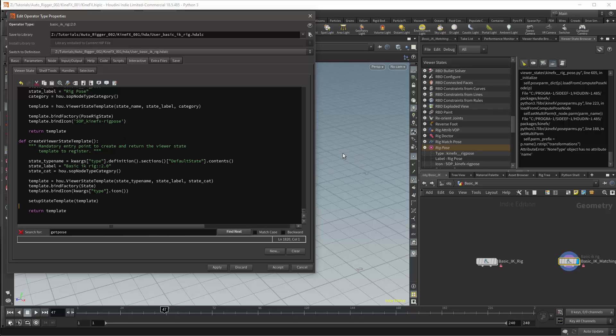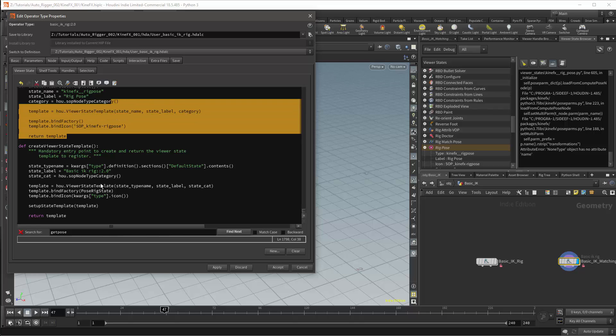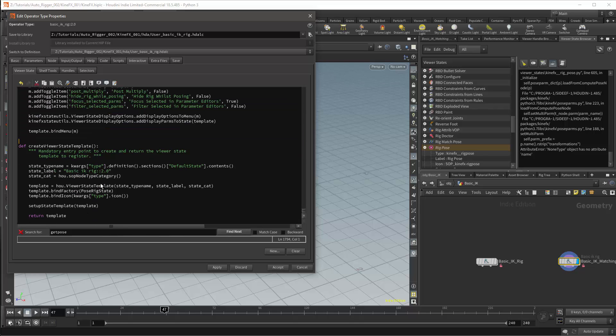I'll then need to update the method call where it says template.bindFactory. In my version of this method it is binding a function which is called state. And this is the default method. However, this method no longer exists and we should be using the poseRig state. The poseRig state is the main function for the script that we have just pasted into this custom viewer state. I can then delete the rig pose version of this function.